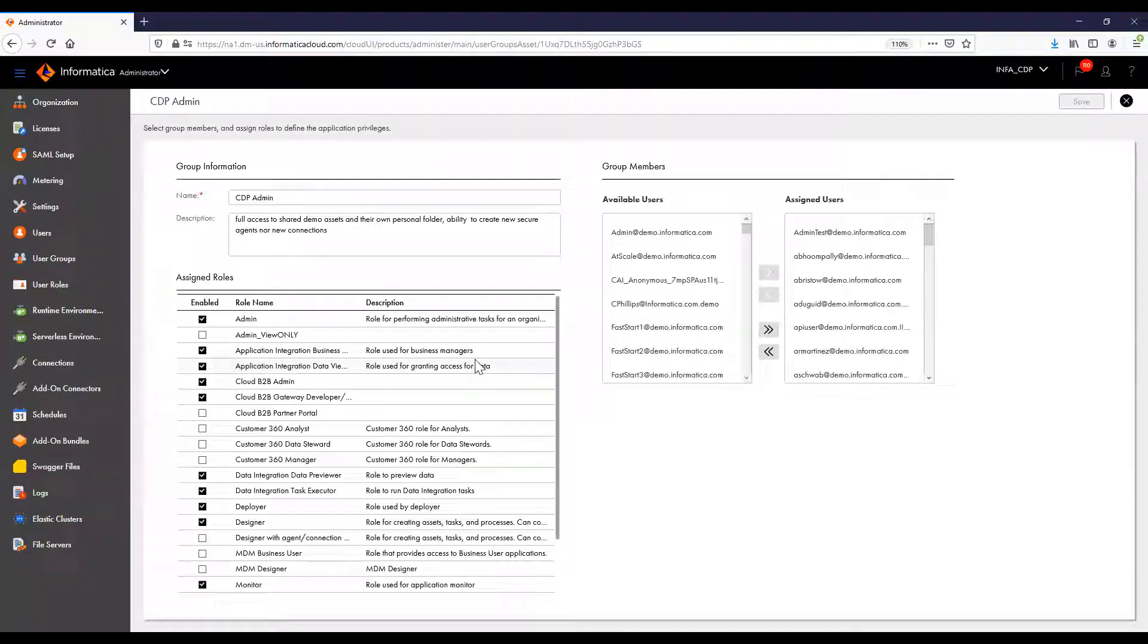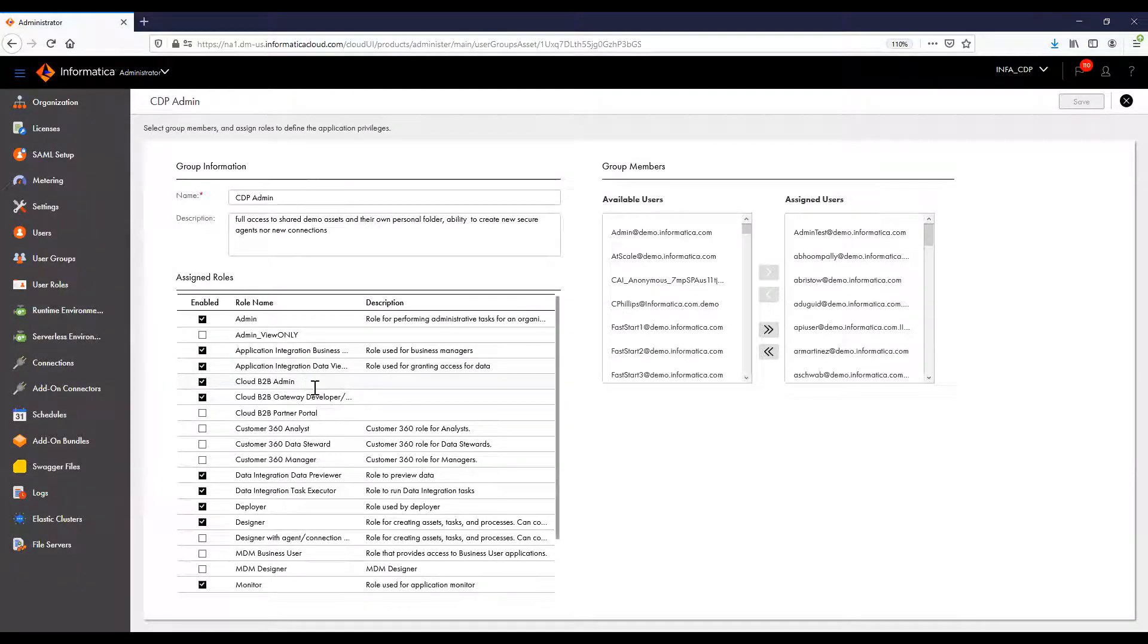By opening the group, we can see the roles assigned to the group as well as the group members.